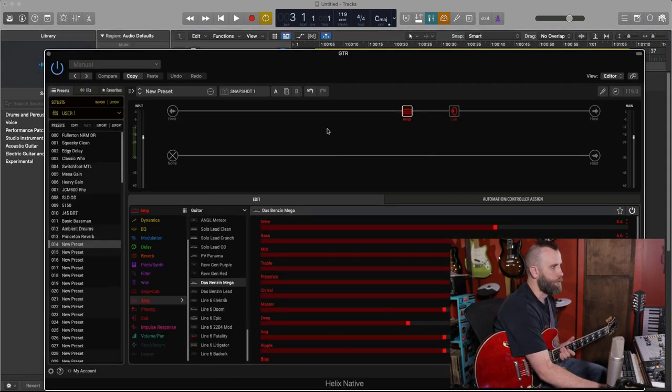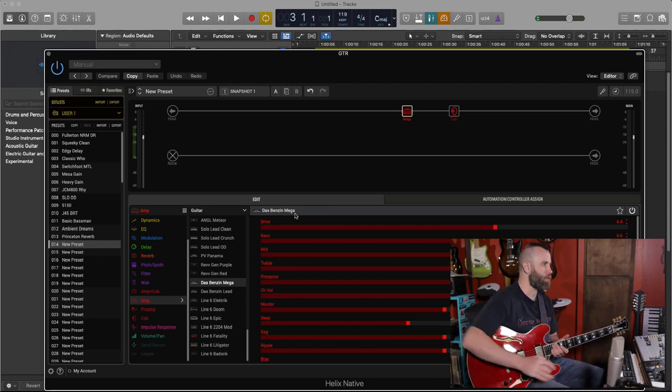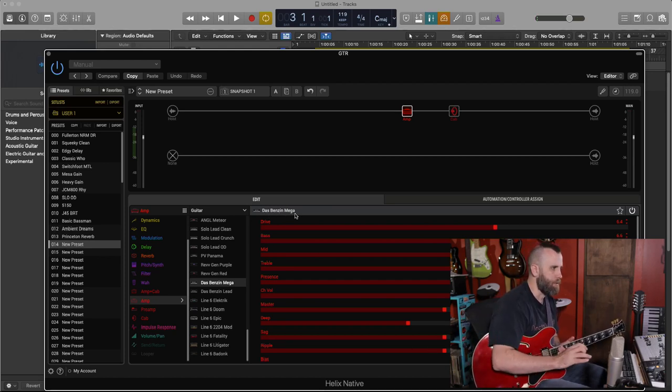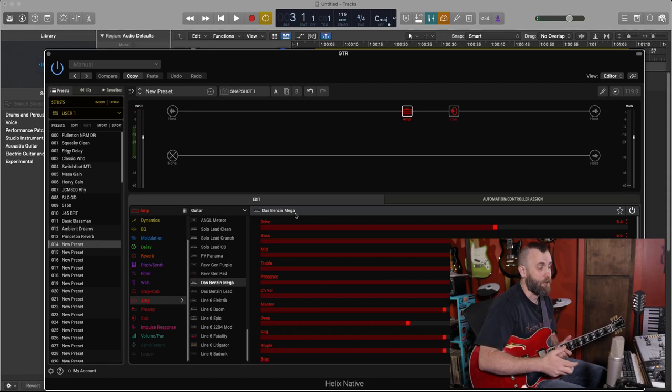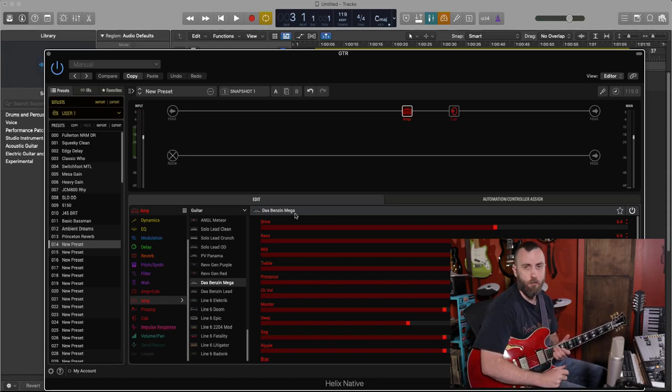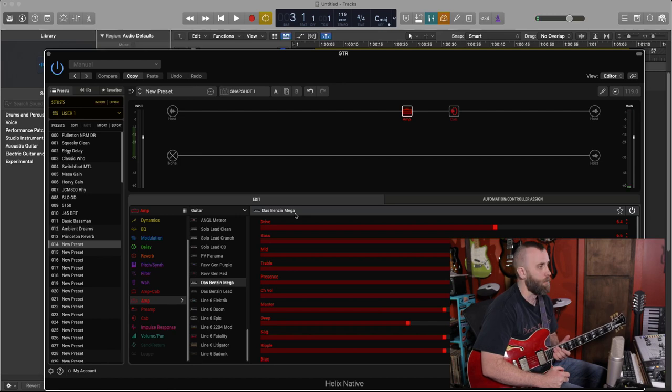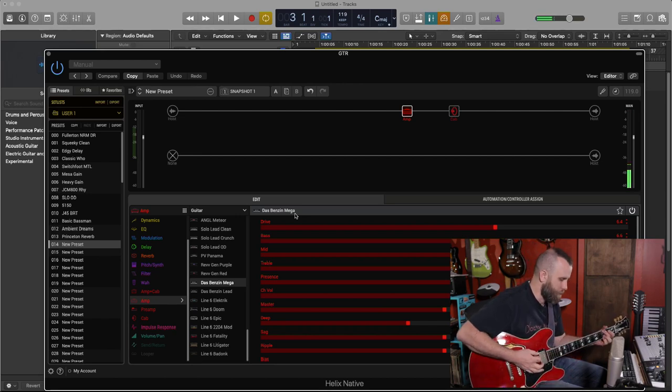So my first new preset, I have the DOS Benzen Mega. This is a great, very quiet distortion amp based off of the diesel VH4. And this is what it sounds like.